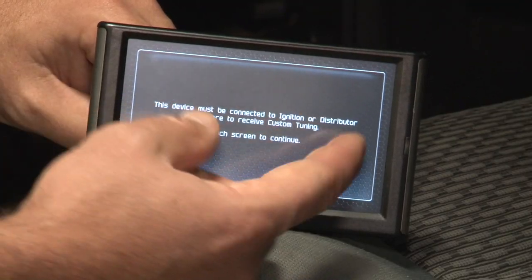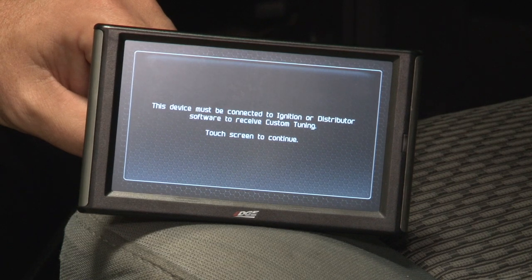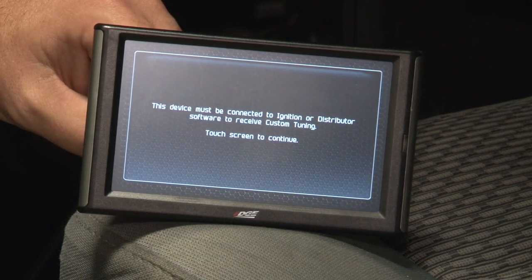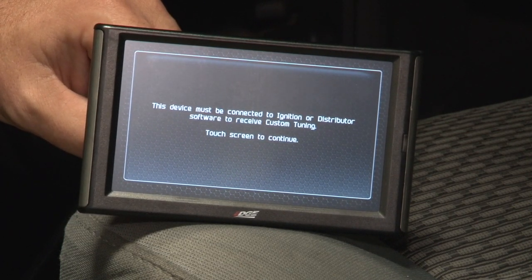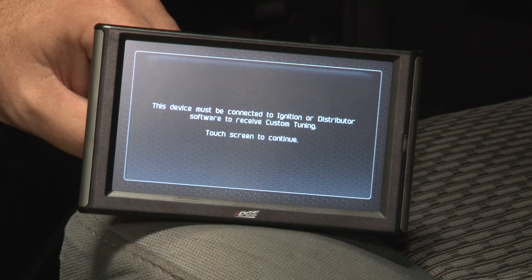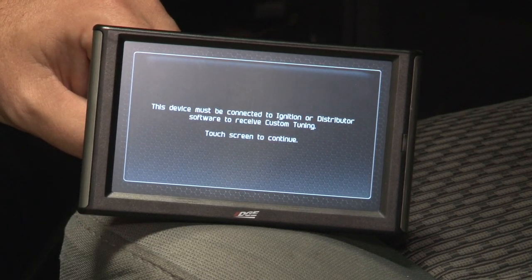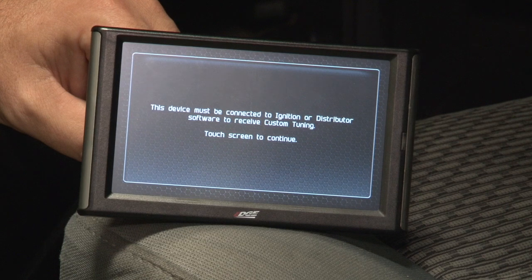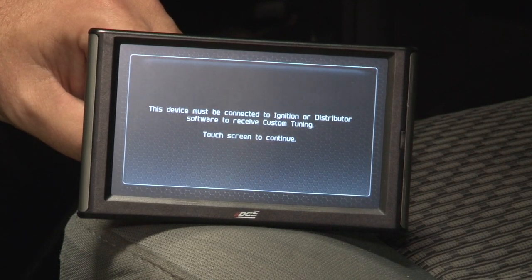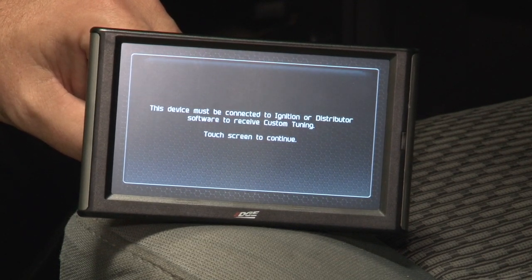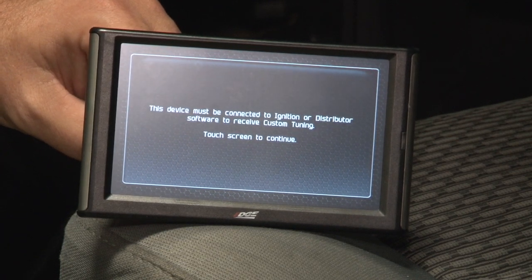Once it's done, it's going to tell you that you have to connect to the ignition software. That's what we're going to do next. We need to be hooked up to the internet and we're going to plug it into the bottom of the screen and then plug it into the computer, and we're going to upload our stock tune to the database. Then you'll receive your custom tunes through the database as well. We'll show you that right now.